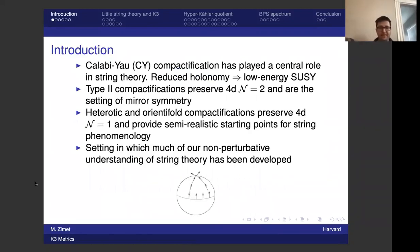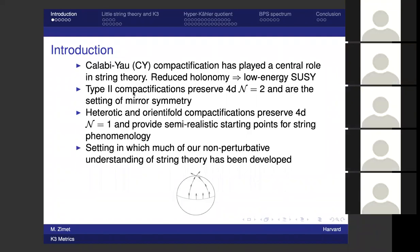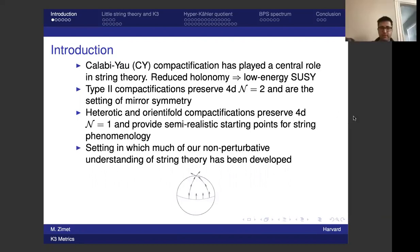Calabi-Yau compactification has played a central role in string theory. The general reason is that reduced holonomy leads to low energy supersymmetry. When you compactify string theory on a manifold with reduced holonomy, you get low energy supersymmetry. Type II compactifications preserve N=2 supersymmetry and are the natural setting of mirror symmetry. Heterotic and orientifold compactifications preserve N=1 and have provided semi-realistic starting points for string phenomenology, and are the setting in which much of our non-perturbative understanding of string dualities has been developed.